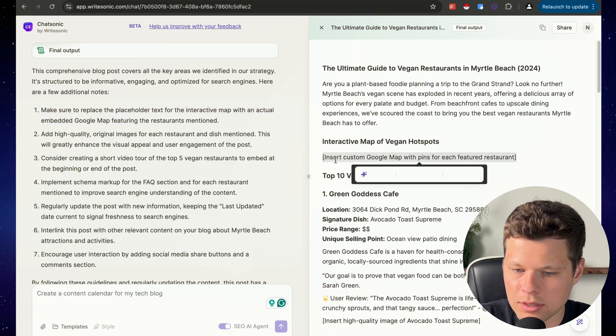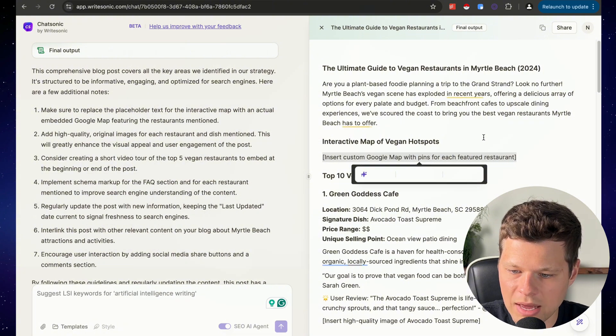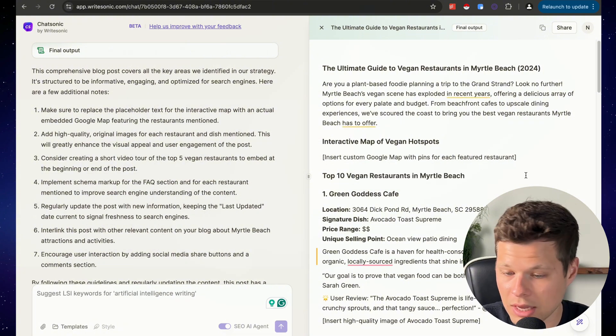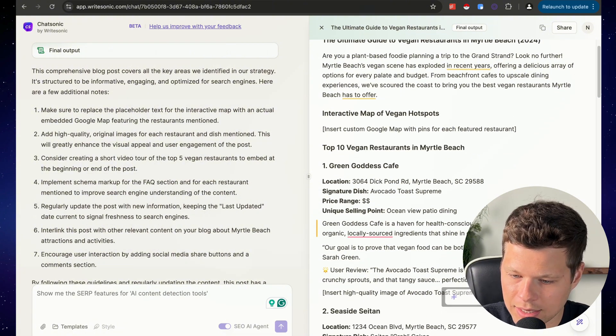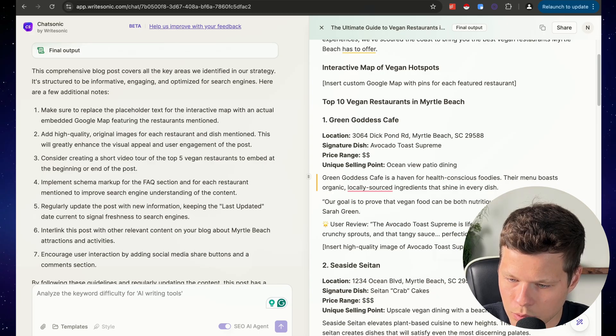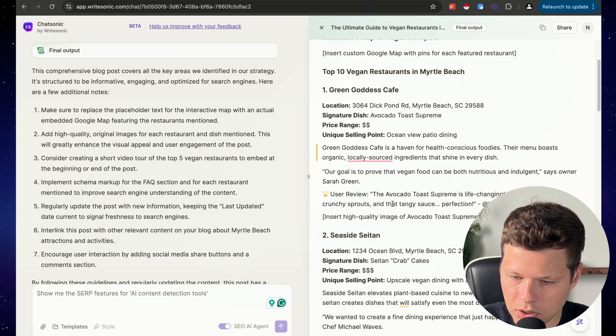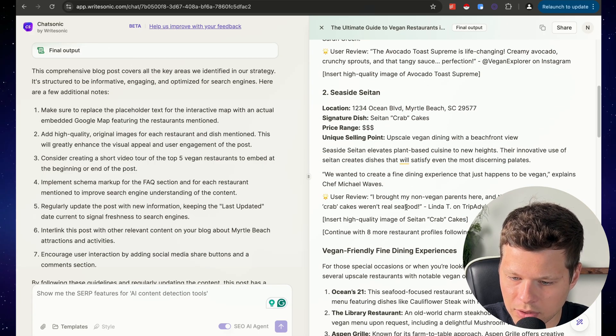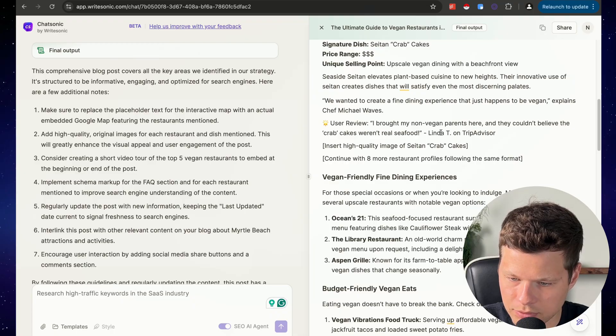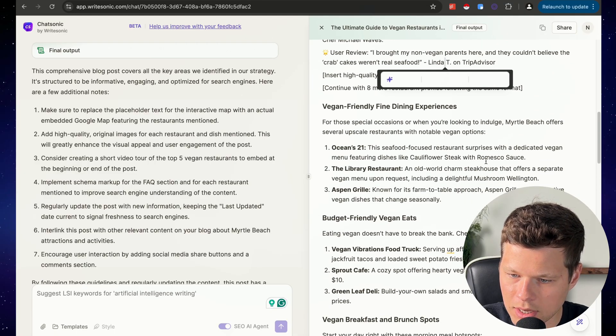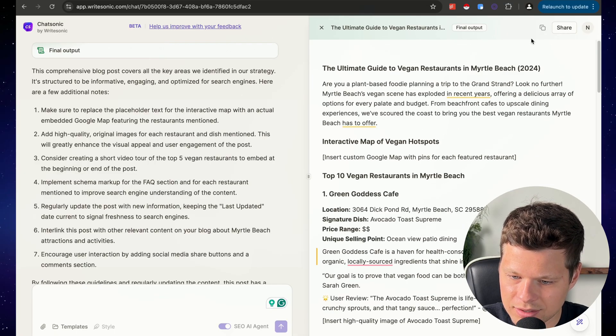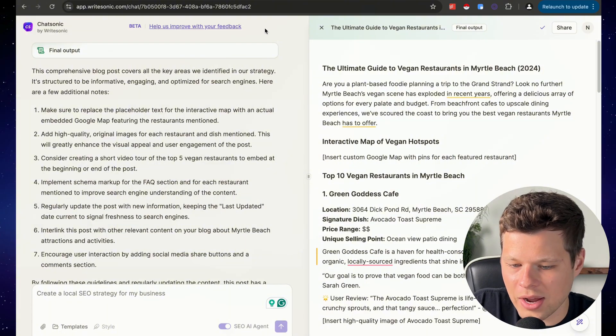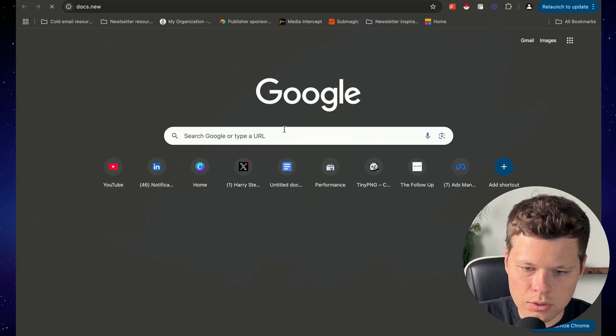So like at the top here, it says, hey, we recommend you insert a custom Google map with pins for each featured restaurant. It even added like quotes from vegan explorer on Instagram or from TripAdvisor. This is pretty insane. Like just going out and finding these quotes would take me so long.